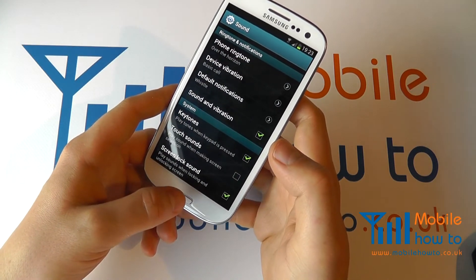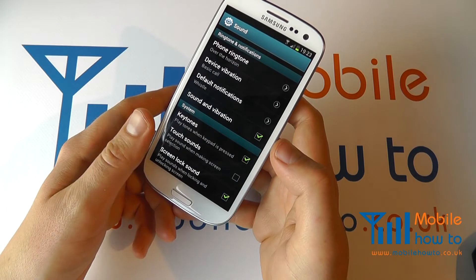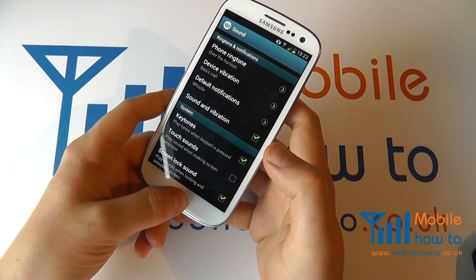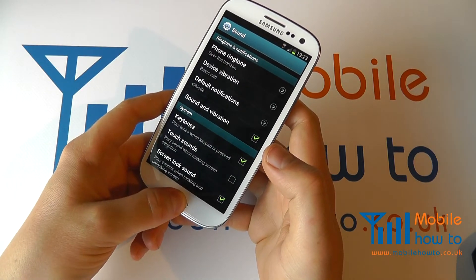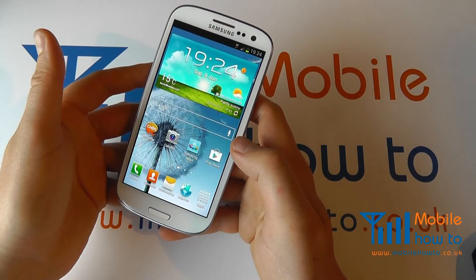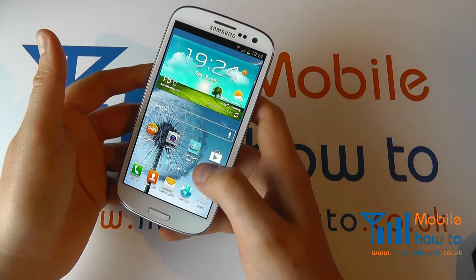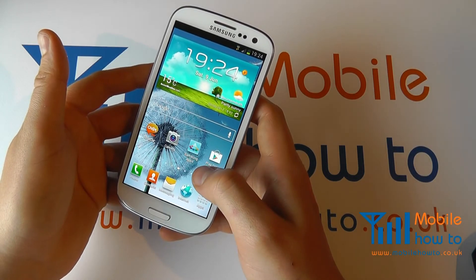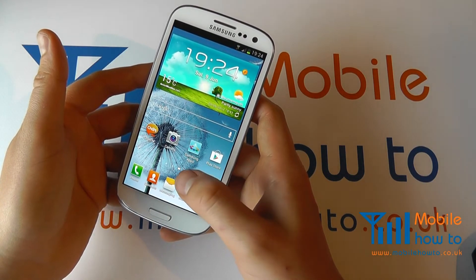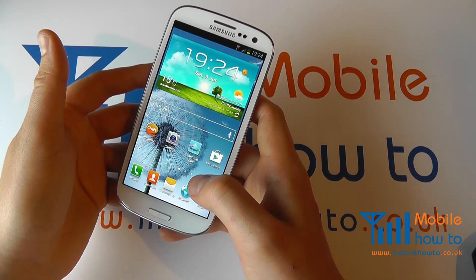And that's how you change the phone ringtone and notifications on the Galaxy S3. You may also wish to change the notification sound between your email and your text messages.